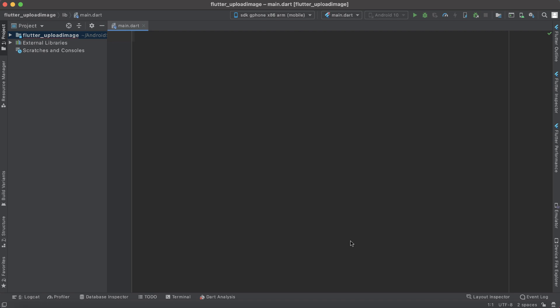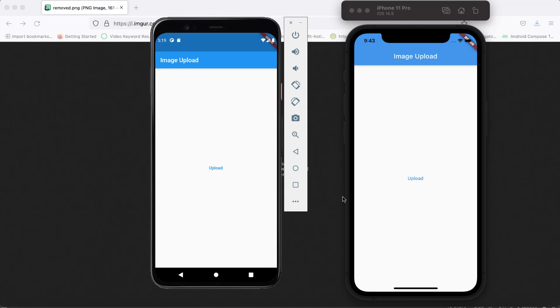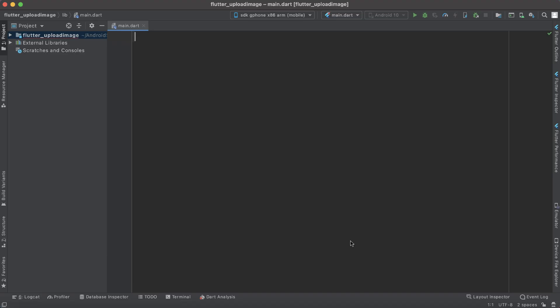In this vlog we will try to see the implementation of an interesting topic which so many of you have requested: uploading an image from our Flutter application. We have successfully uploaded an image from an Android device and iOS device as well, and we have also cleared the image and re-uploaded it. I hope this is a clear tutorial for you to understand the concept of uploading images, so let's get started.